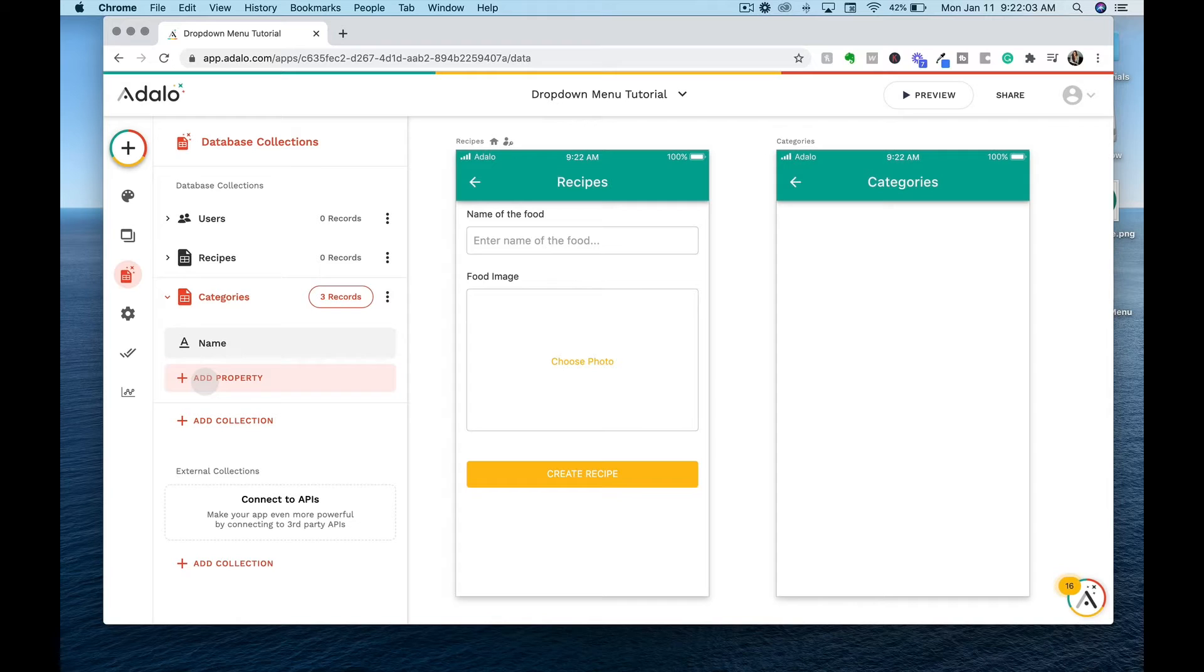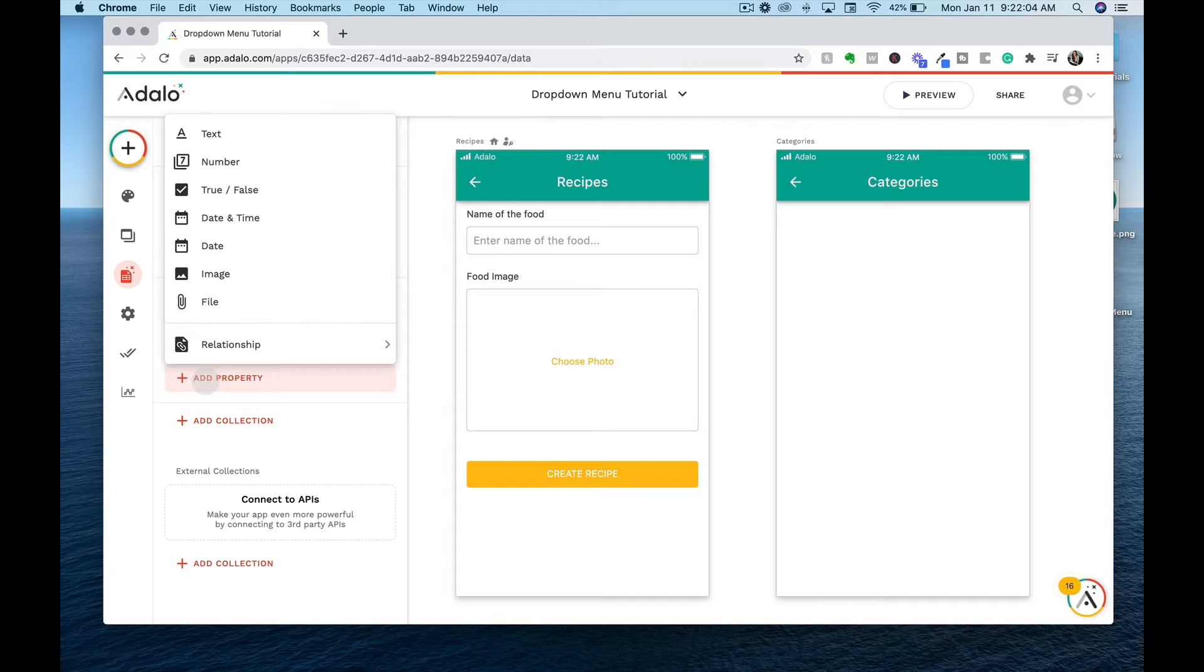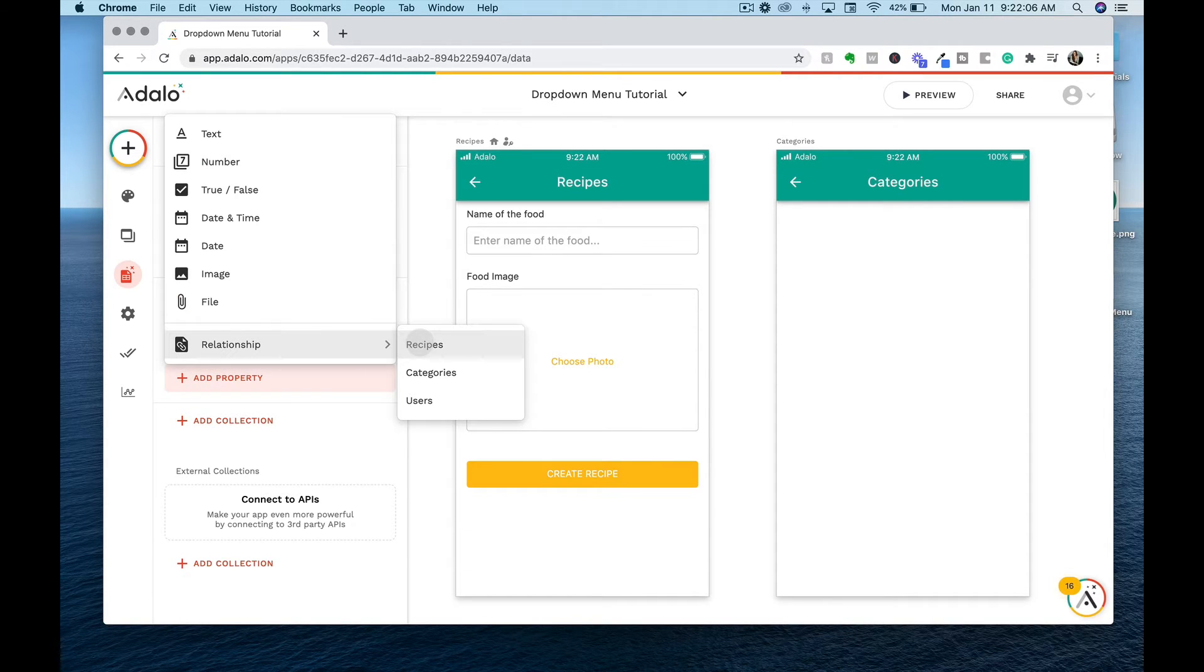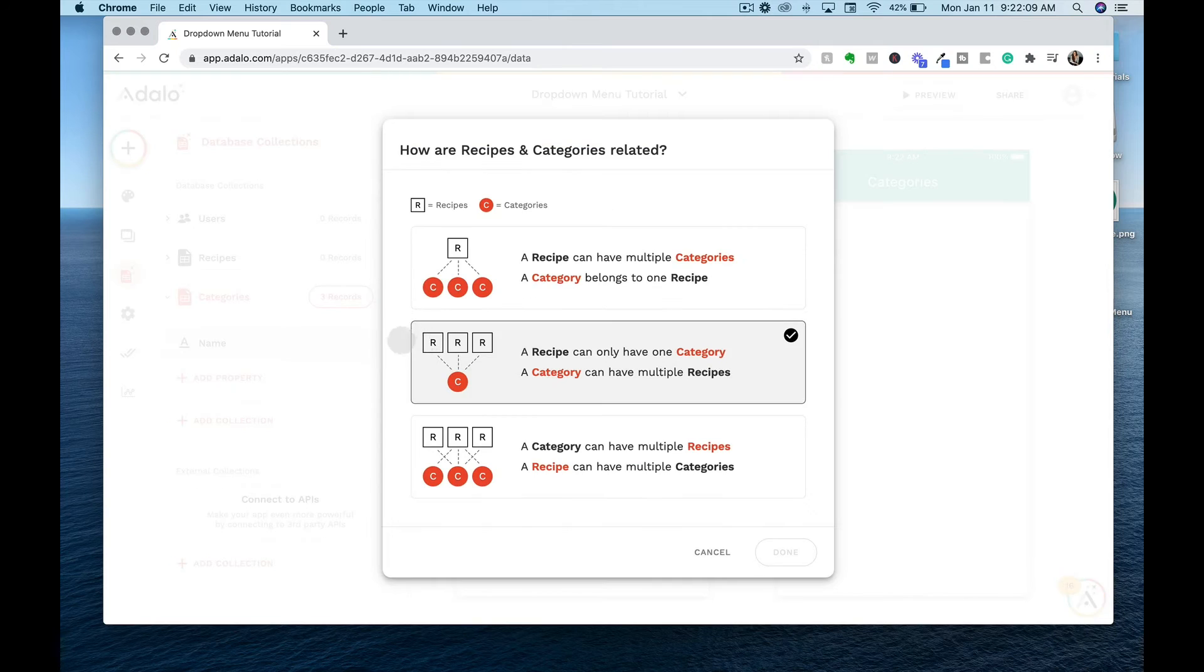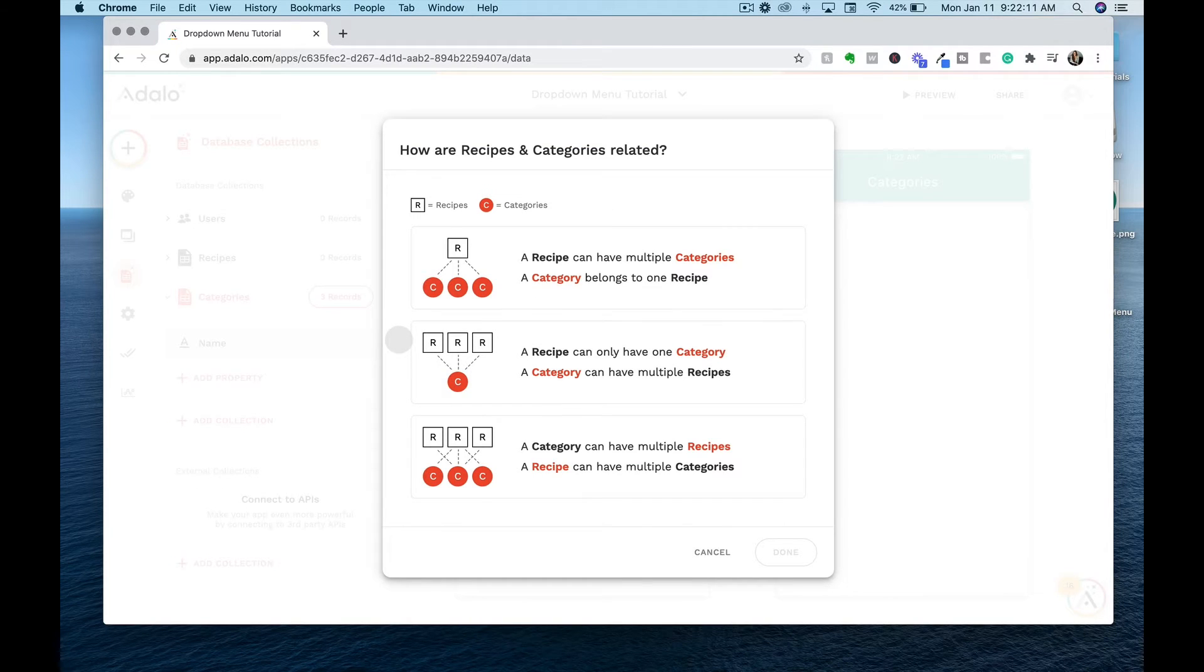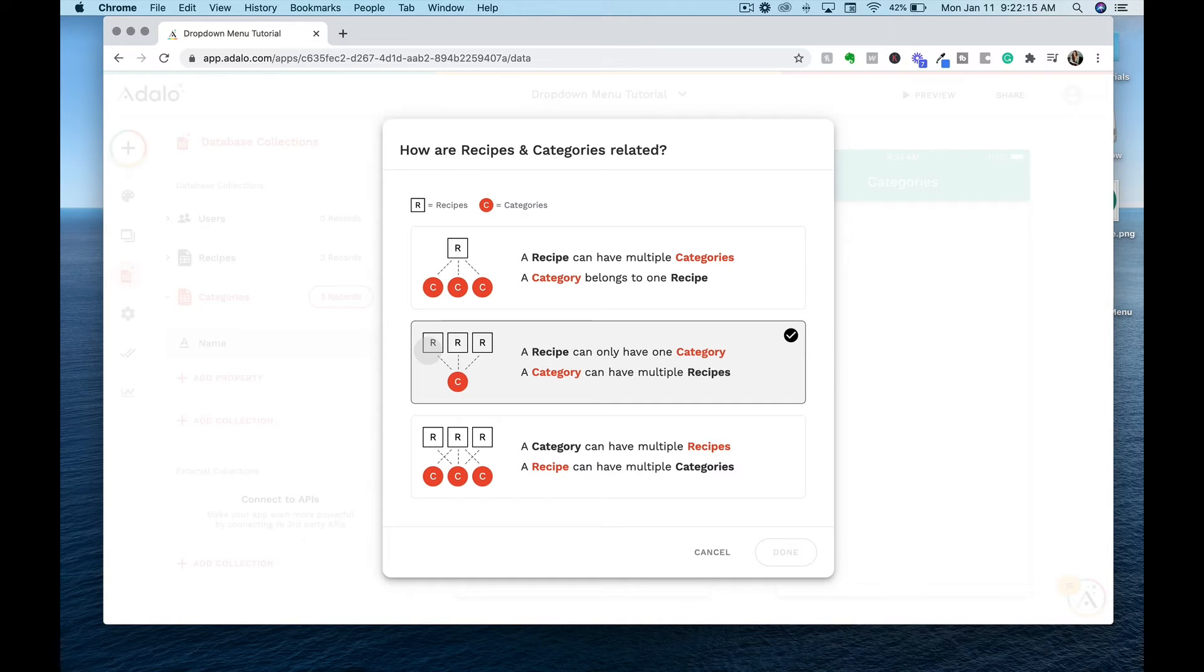So we'll go to categories, add property, and we're going to create a relationship with recipes. Now Adalo gives us three options of different relationships that we can create within our database.